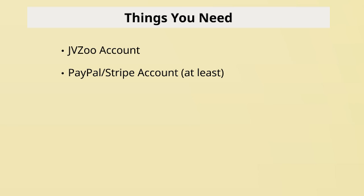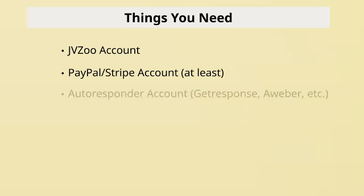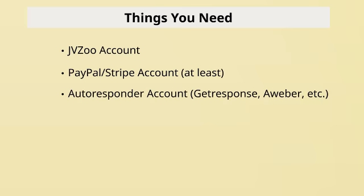And then Stripe is additional. But I will say that without having a Stripe account, you will lose money if you are not offering that as an option. And then of course, you want an autoresponder account such as GetResponse or AWeber. You want to have your sales pages.